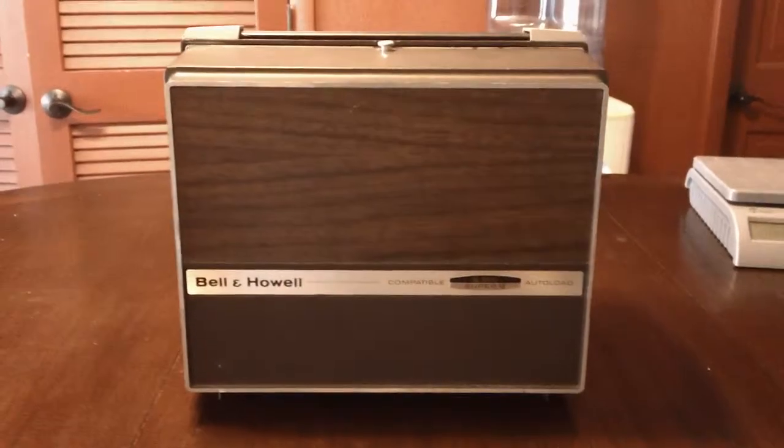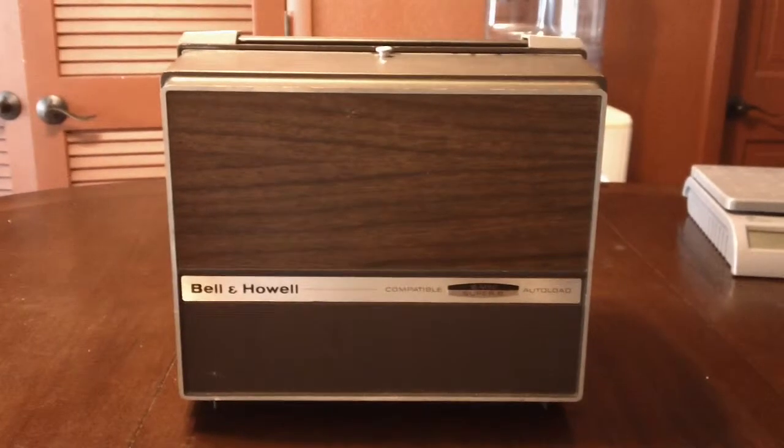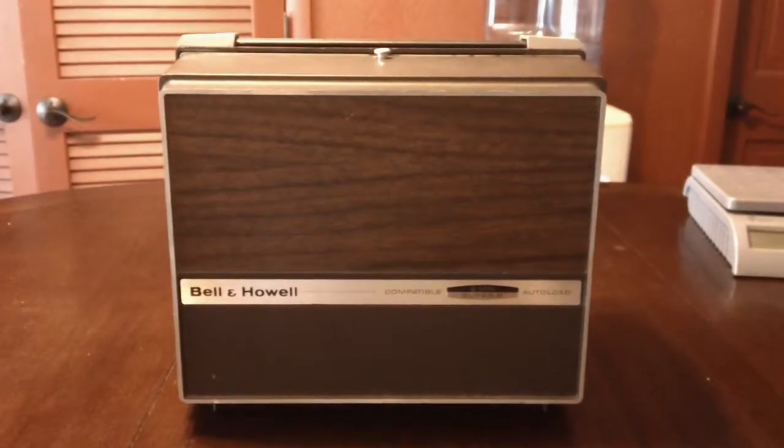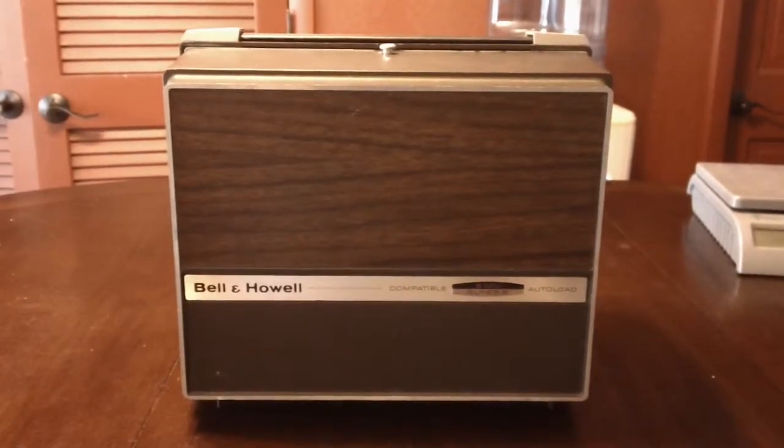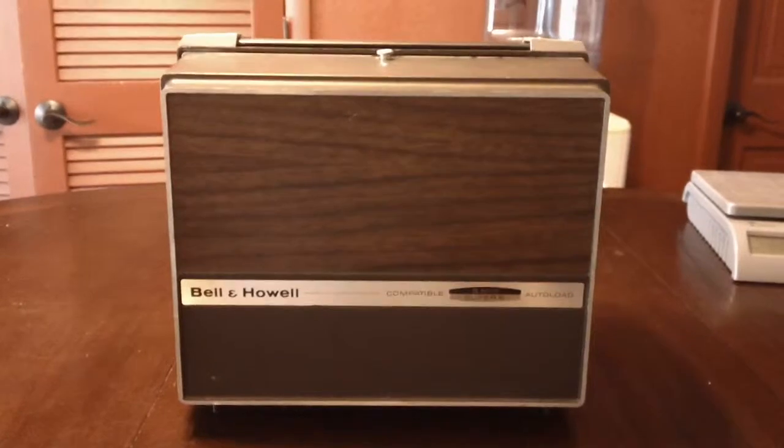This unit plays both 8mm and Super 8mm film. It comes with the auto load, which makes it a snap to load your movies.